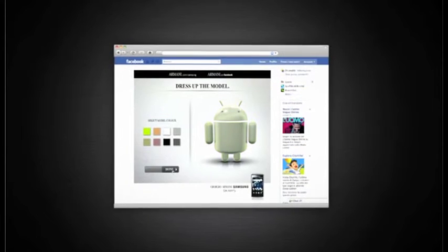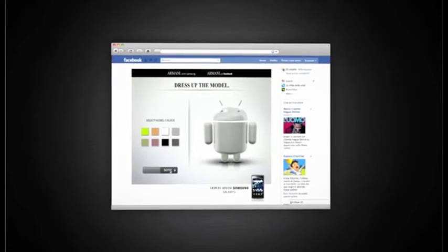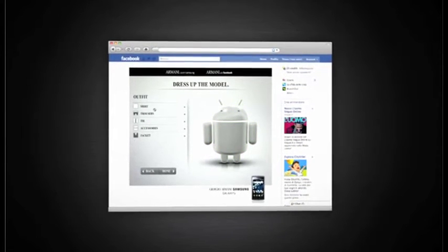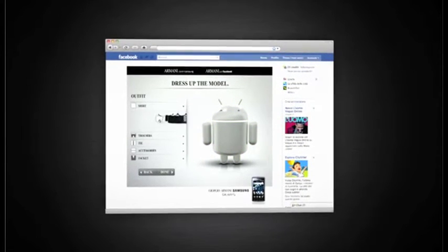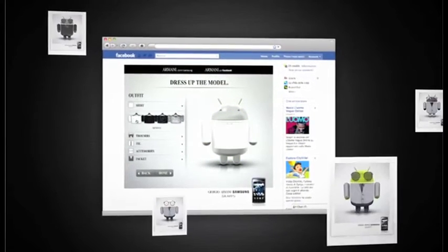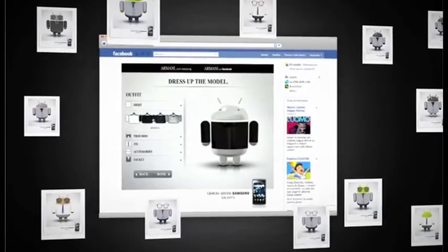A social network application that allows users to customize the Android character with Armani outfits and share their creations.